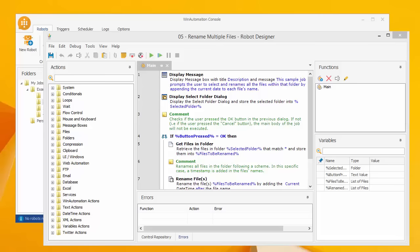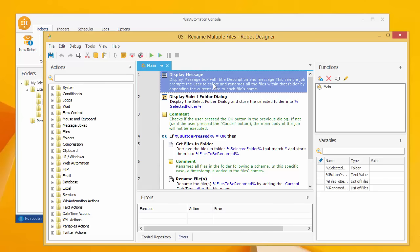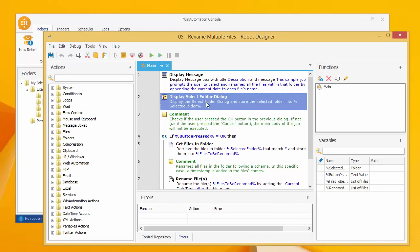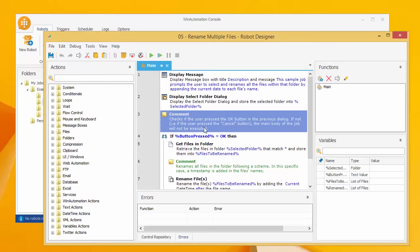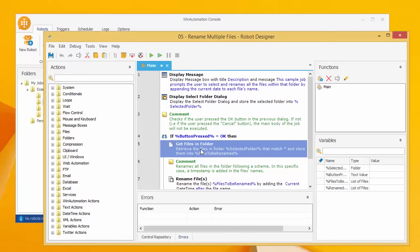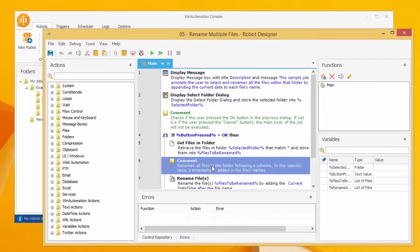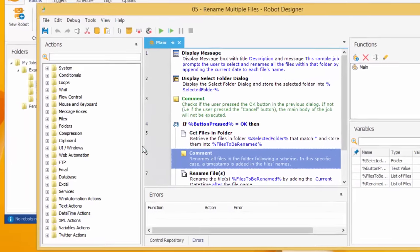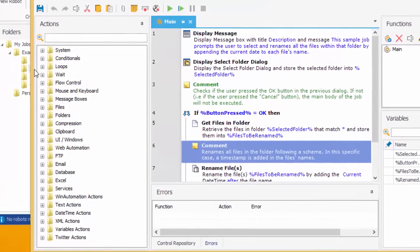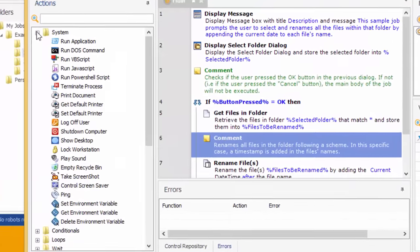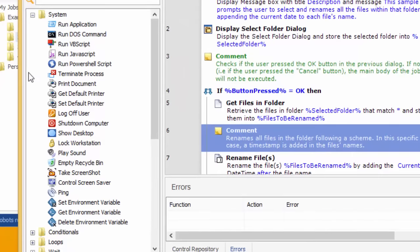In the Software Robot Designer window, you can build a new software robot for automating a process or modify an existing one. As you can see, every robot consists of distinct steps called actions. Think of actions as building blocks that you can mix and match to build your software robot that will automate any of your tasks.